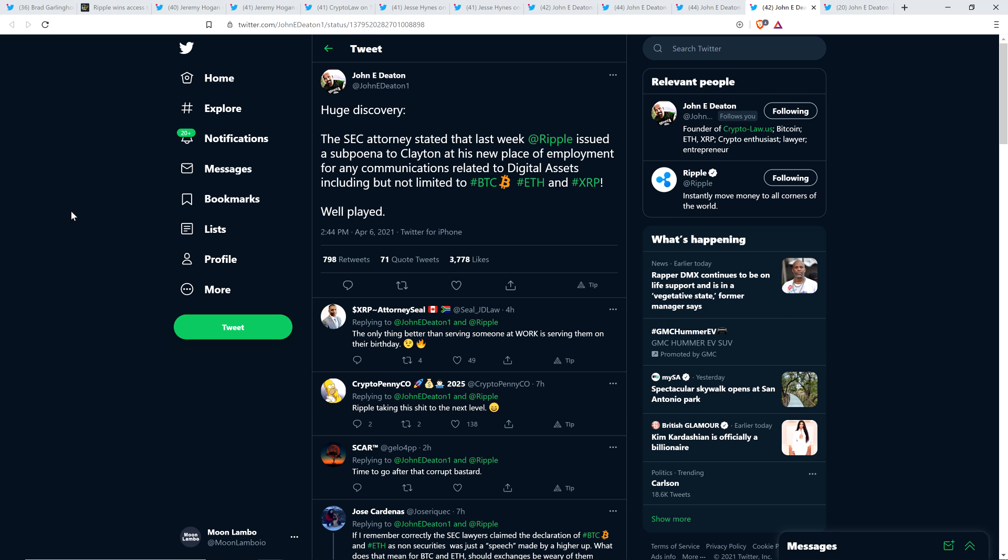And then John wrote this. Huge discovery. The SEC attorney stated that last week, Ripple issued a subpoena to Clayton at his new place of employment for any communications related to digital assets, including, but not limited to, Bitcoin, Ethereum, and XRP. Well played. Yeah, so we'll see what comes of that. But again, look, well, in case you haven't been following...